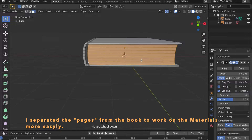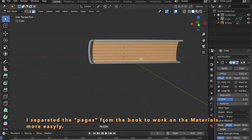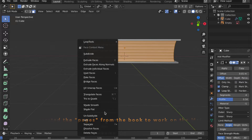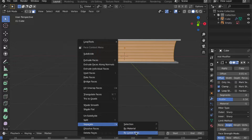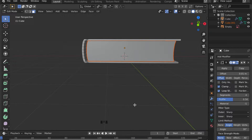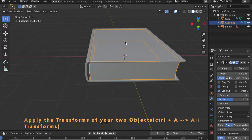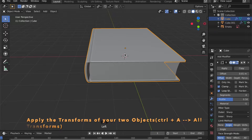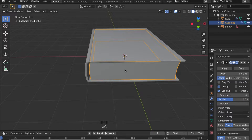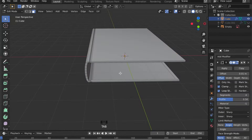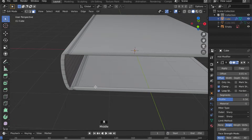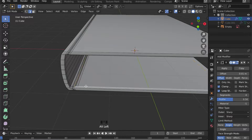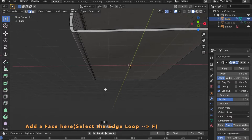I decided to separate our object into two by selecting all the faces that will represent the pages of the book. Then by right-clicking and choosing Separate Selection, I can do this. Apply the scale for both objects by pressing Ctrl+A. Now select this edge loop and by pressing F you can set a face in.